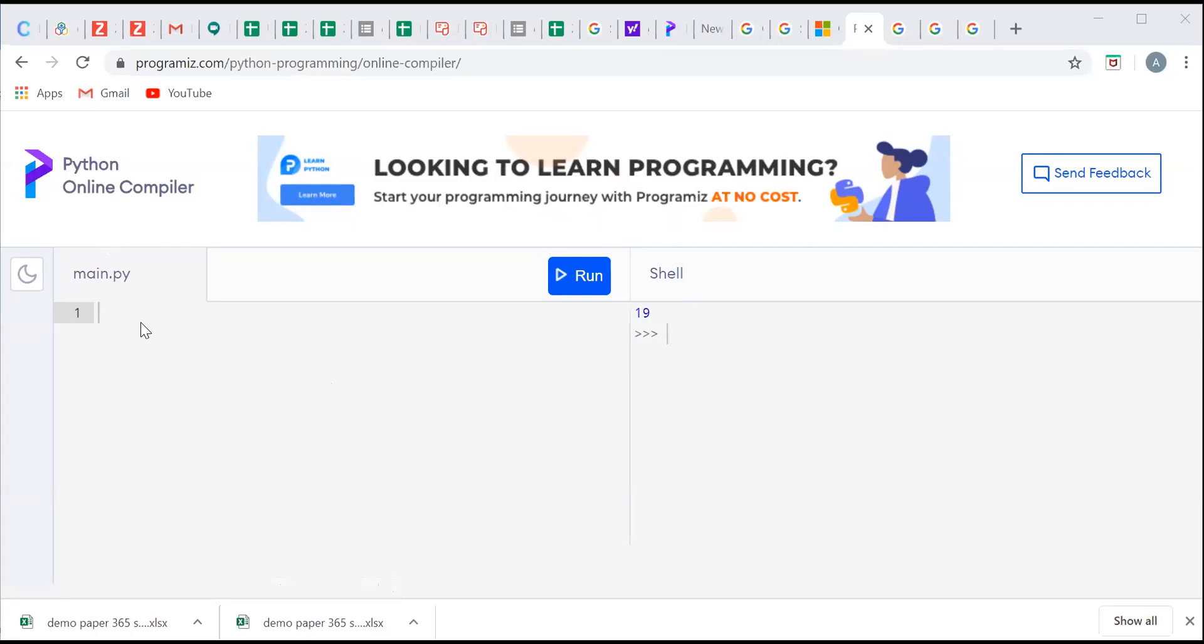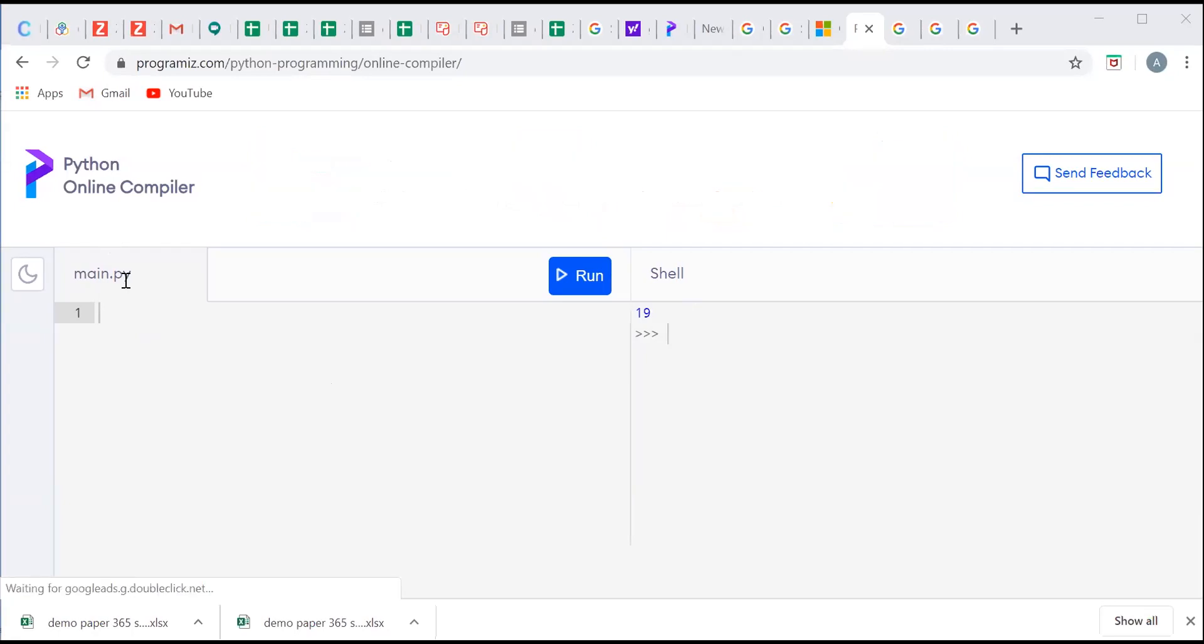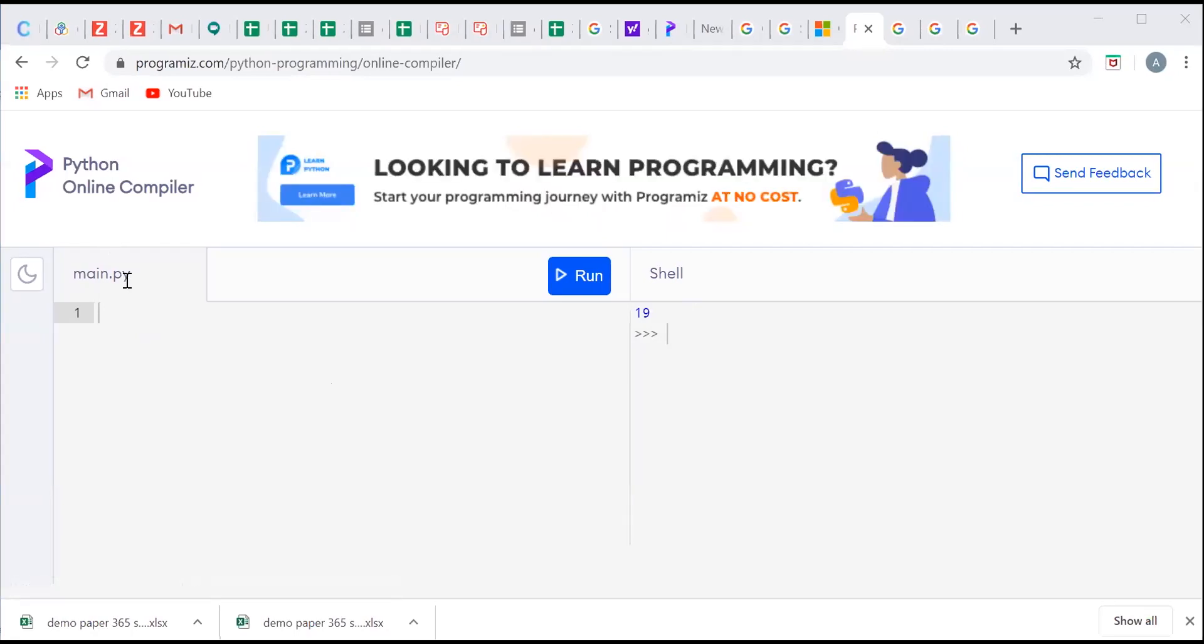Main.py is the window where we are actually going to write our Python program. .py is the extension for any file that contains the Python code and shell is where we are going to see our output. So let us see how this Python online compiler works.